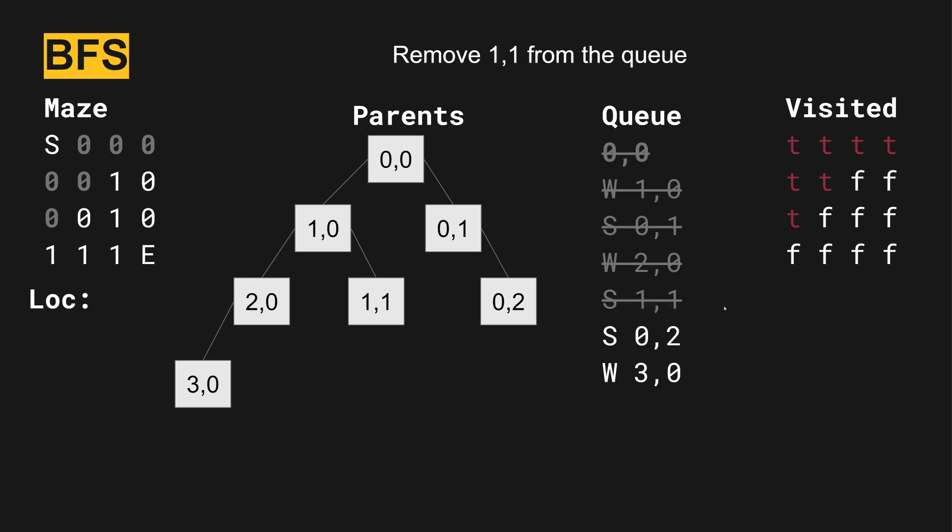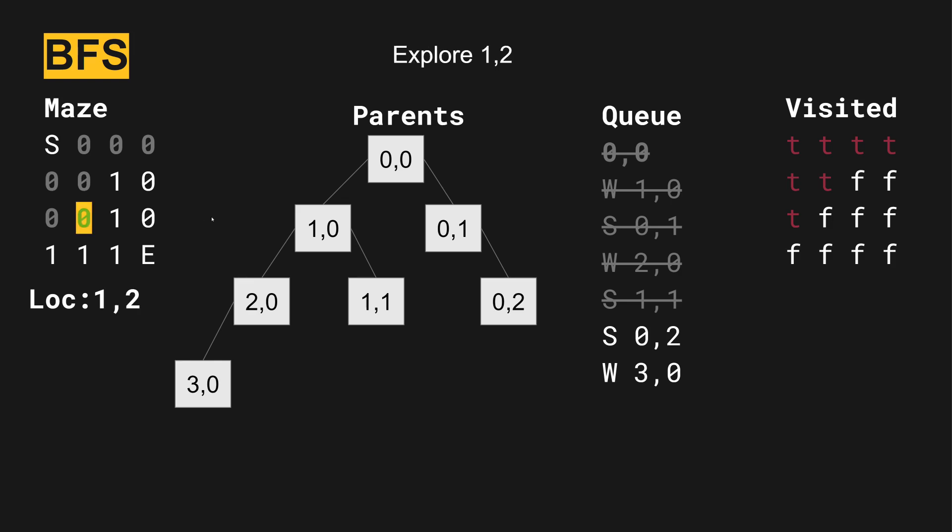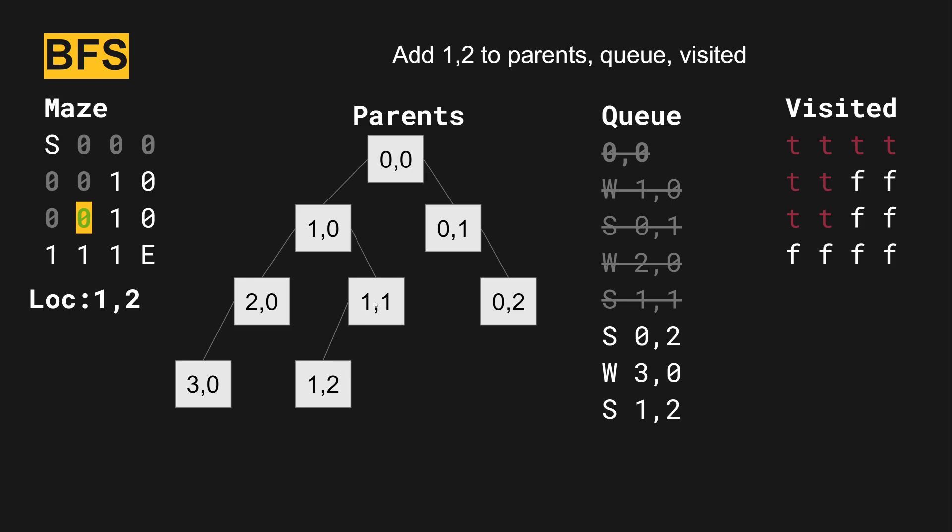So we will pop one one from the queue. So we're looking from right here. And the only way we can go is down because to the right is a wall. At position one two, we add that to the queue. And then that's below the one one on the tree. And we mark one two as visited.